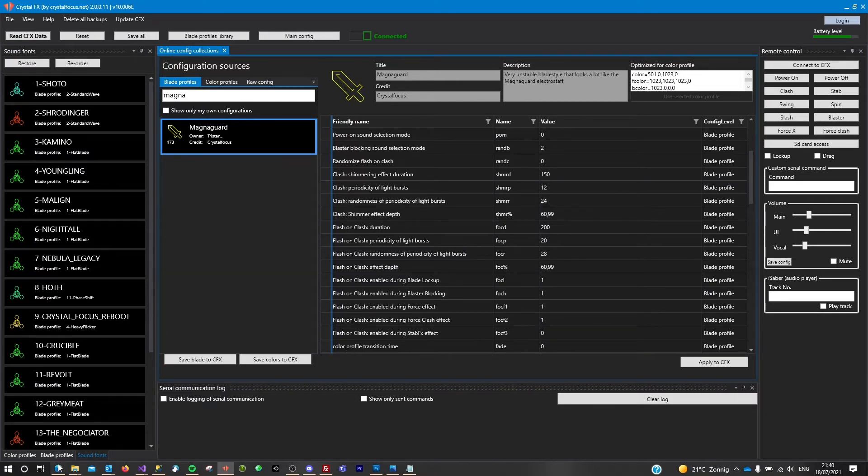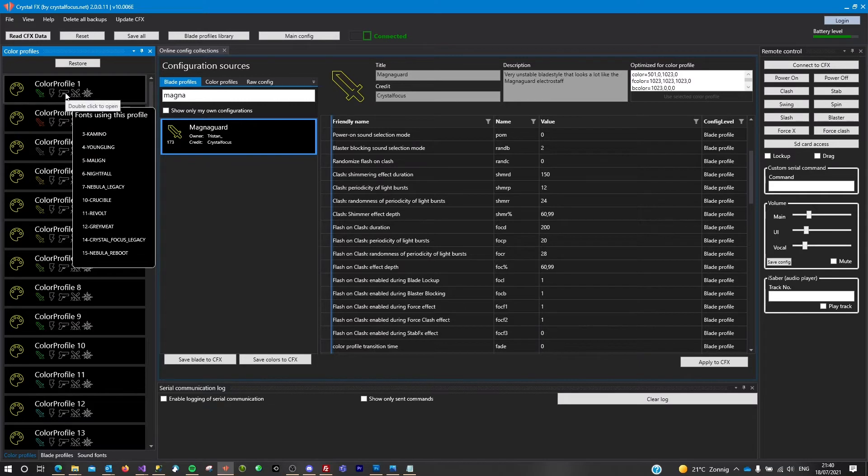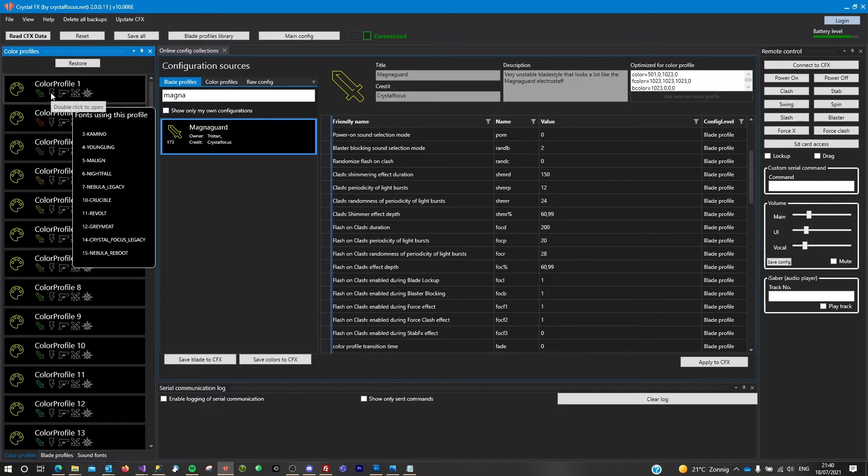So now we will see here the entire list of all the sound fonts, the blade profiles, and the color profiles. Now what's really useful is that this Crystal Effects software will show you which fonts are using which profiles. When you hover over a color profile, you get the list. This is really useful.